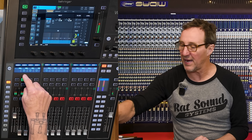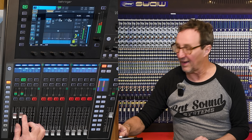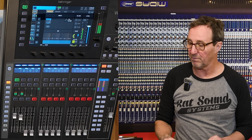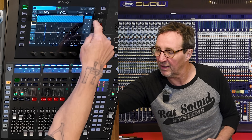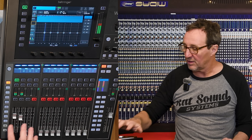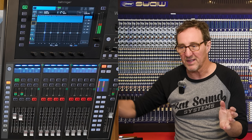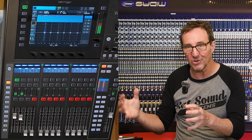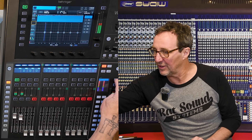Channel two is panned hard right, so if I bring that up we can see it come up and you can hear the two summing together. Channel one goes directly to the output; channel two goes out of the console and back in, so the console itself is in series with it. We're actually testing the console's own latency.